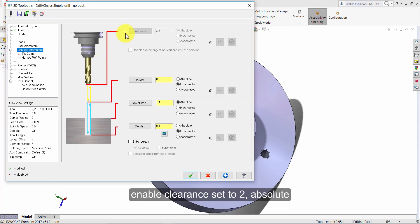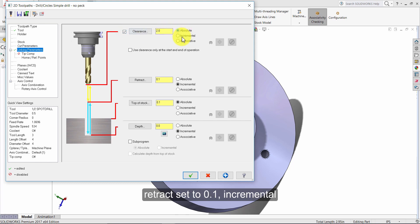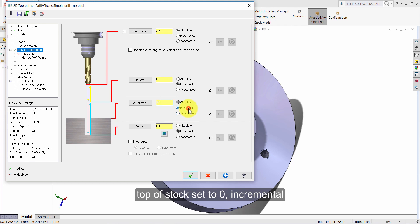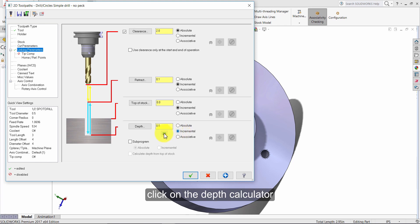Enable clearance and set to two absolute. Retract set to point one incremental. Top of stock set to zero incremental. Set the depth to zero incremental and click on the depth calculator.